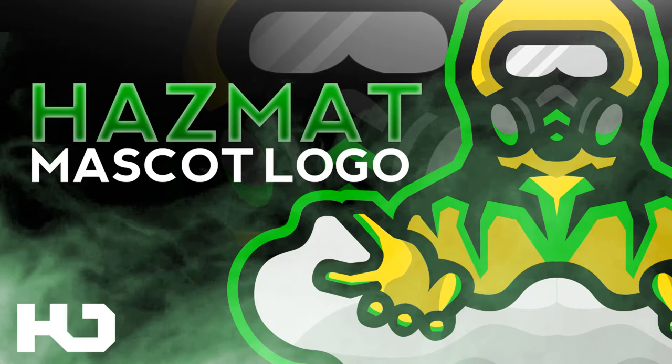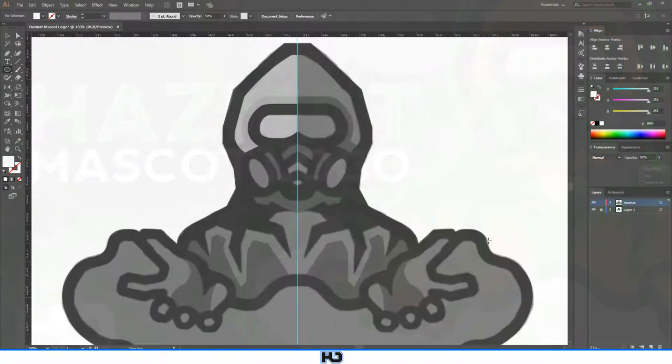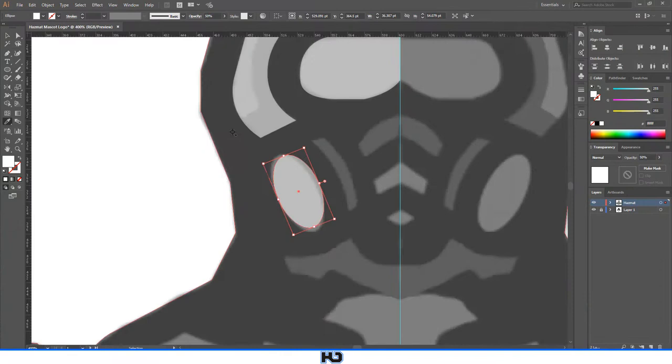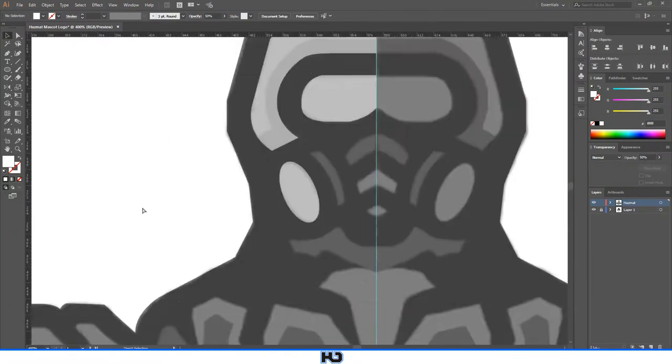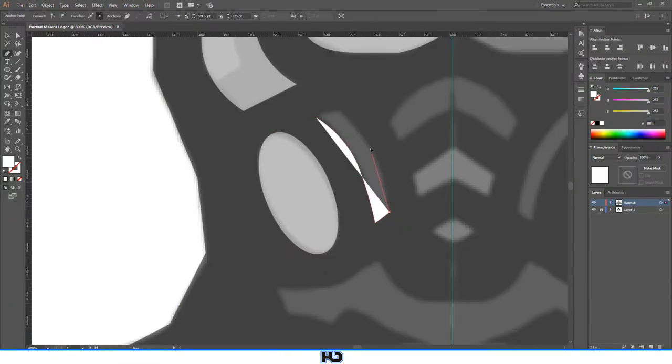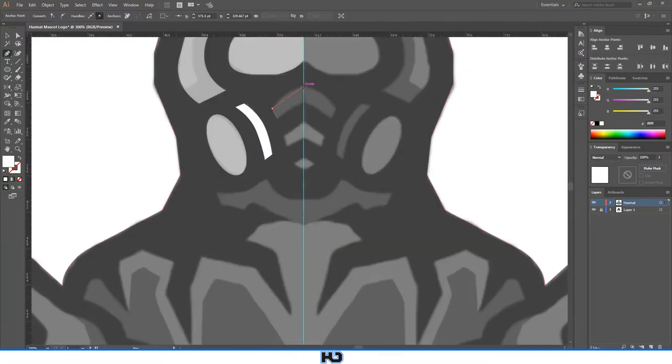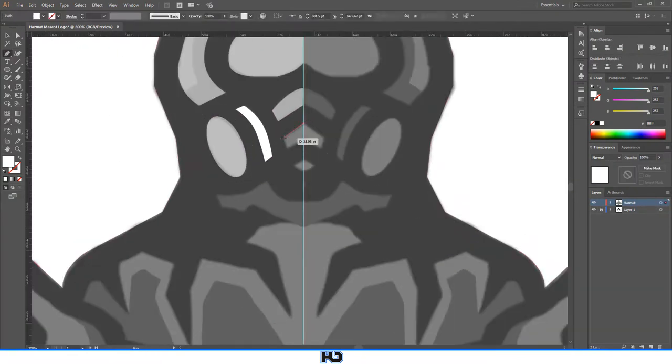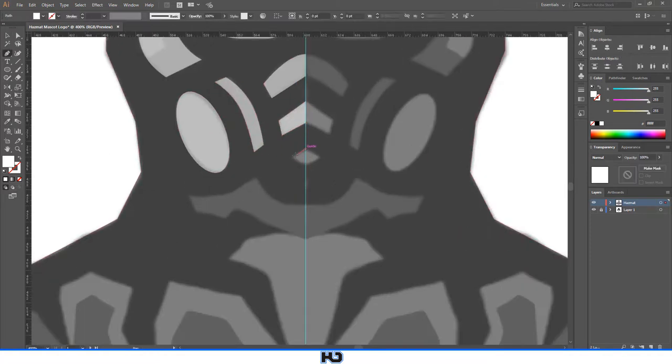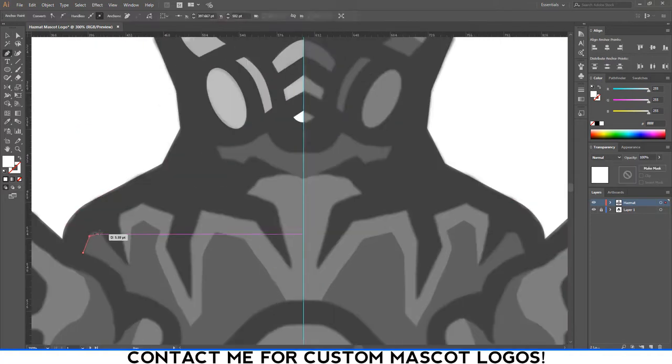So yeah, hopefully you guys enjoy this new speed art I have for you, a hazmat mascot logo I recently created. This however is not for sale because I recently had someone buy it. Shout out to them.